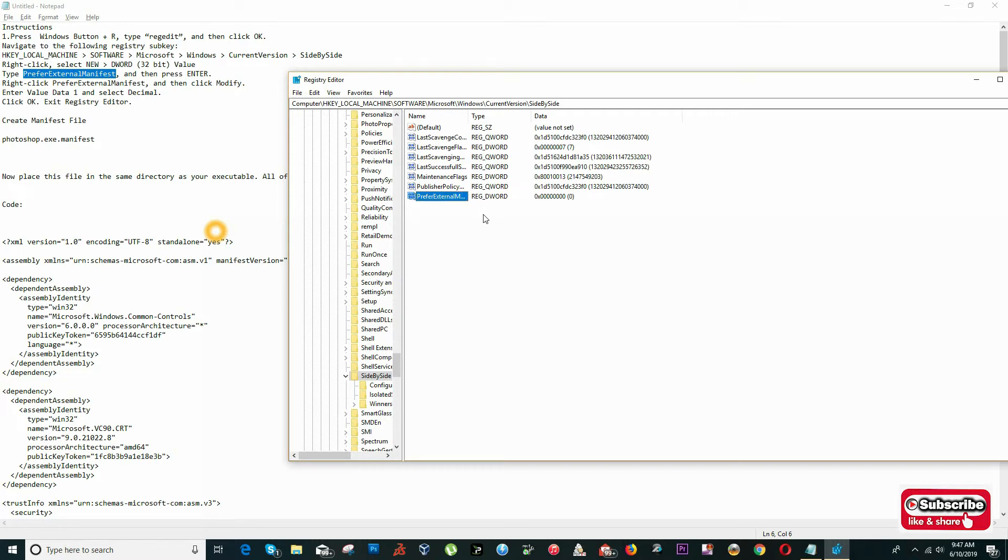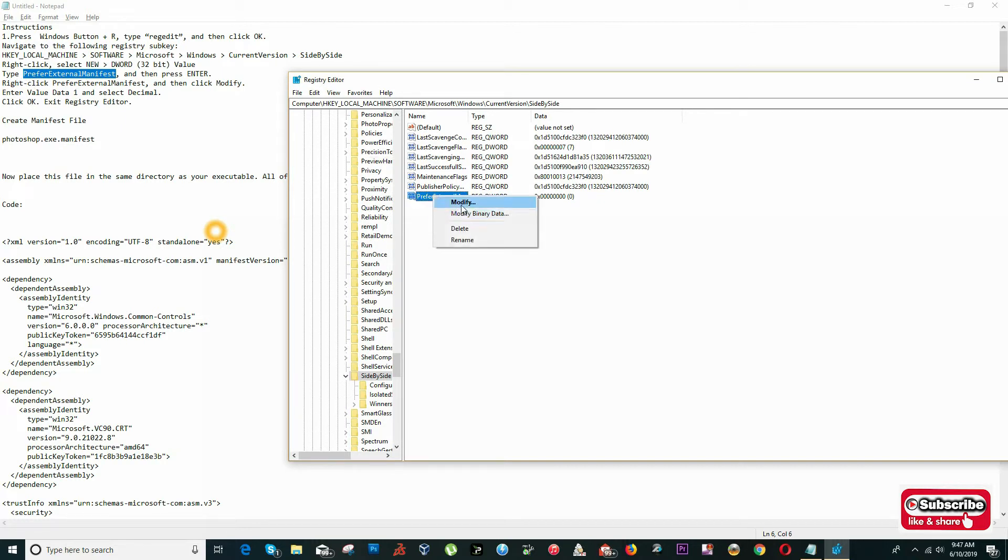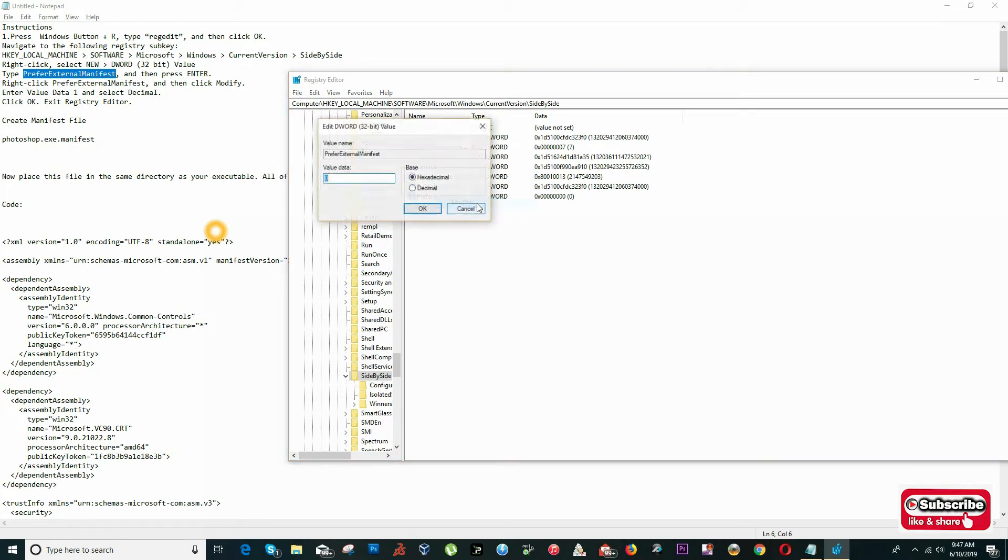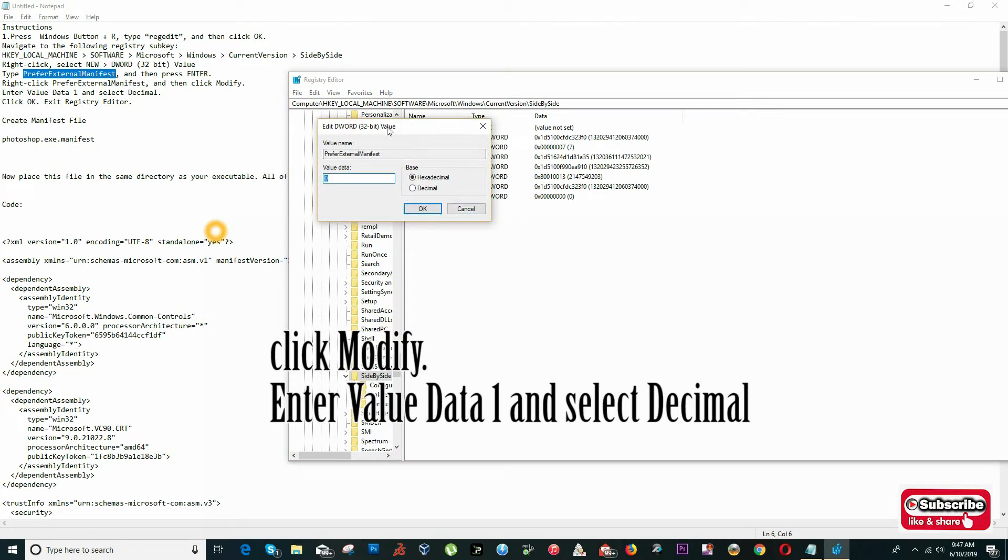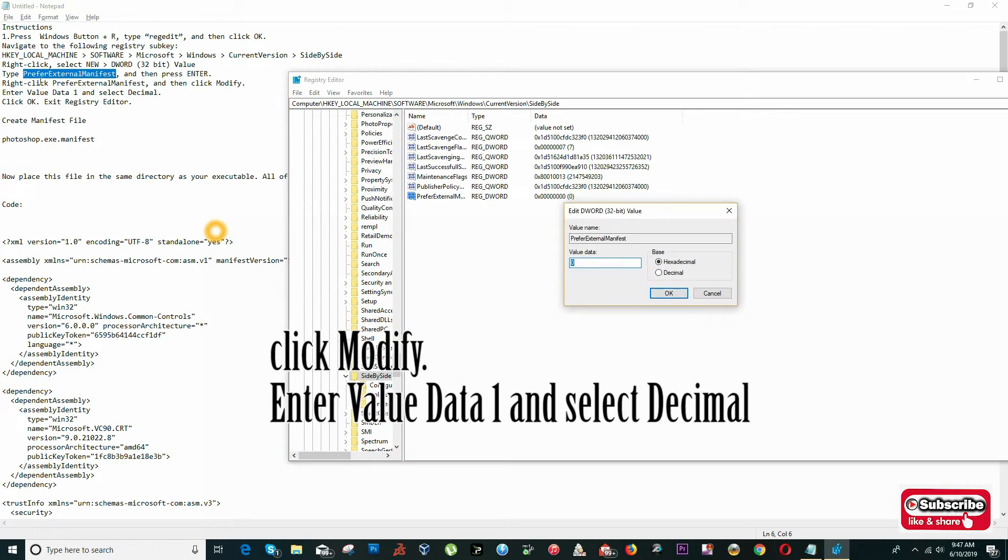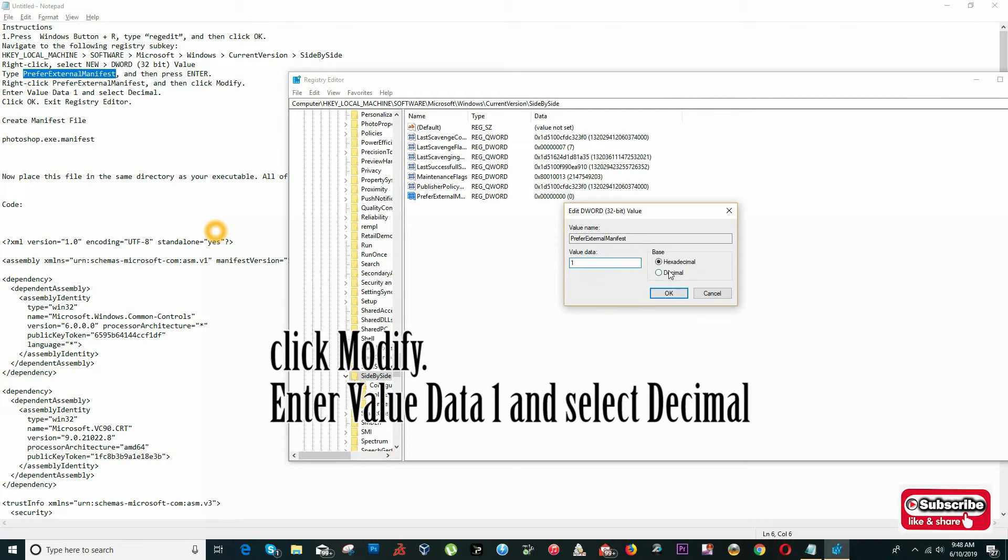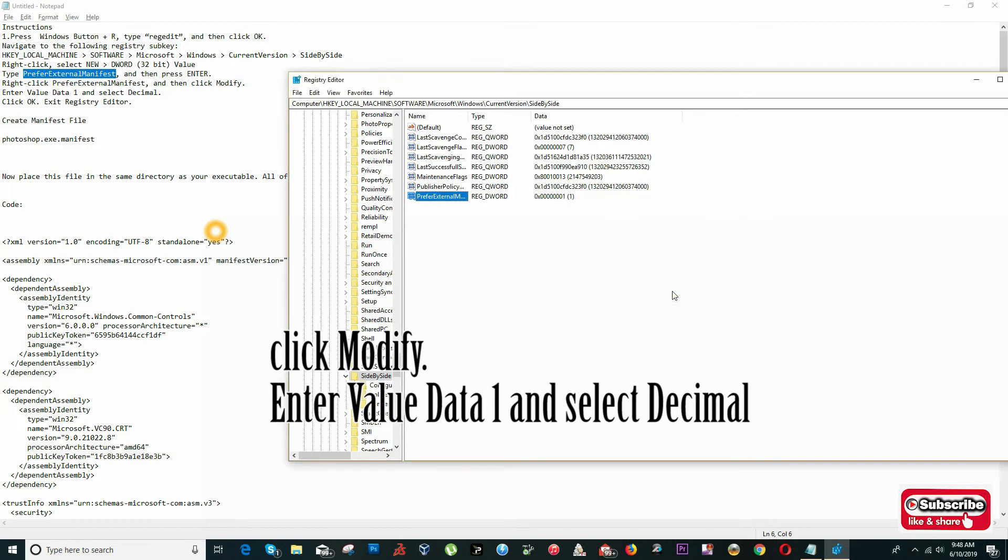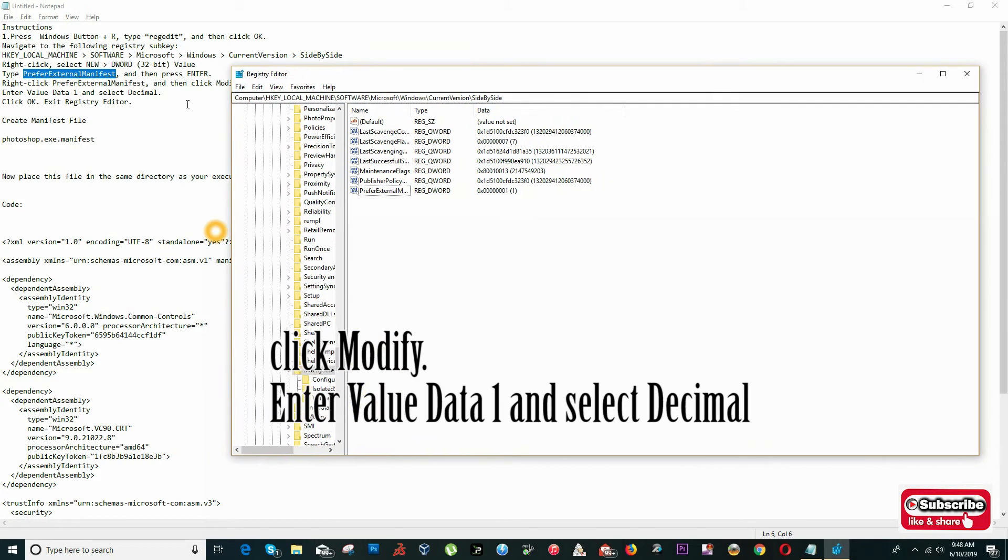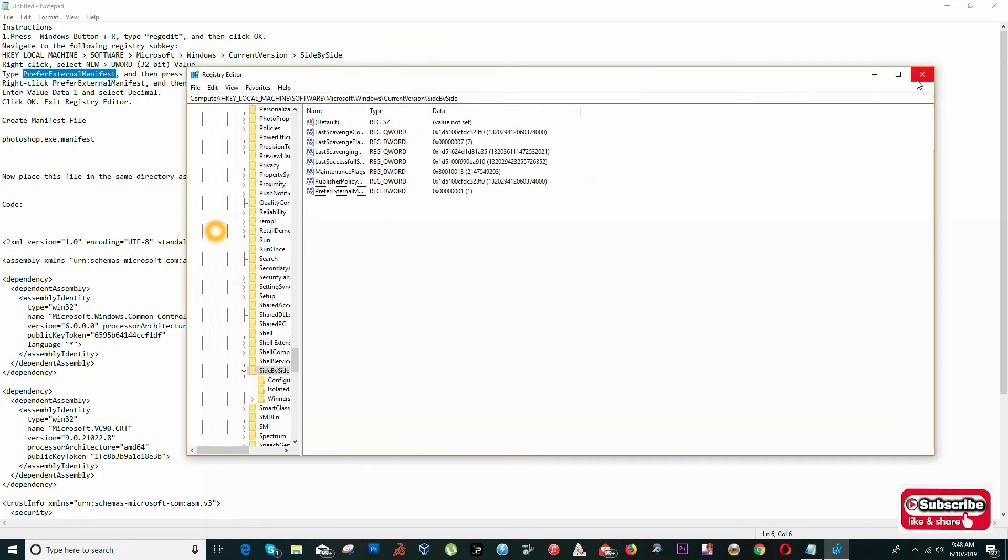Right-click on this file and select the option to Modify. In the value data, as specified here, I'm going to input the value of 1 and select the option for Decimal. Click OK.